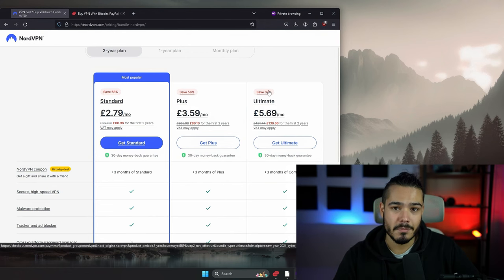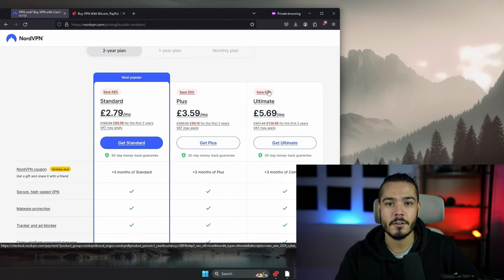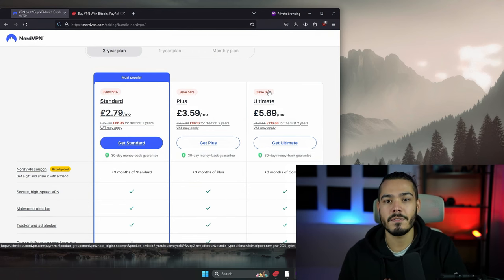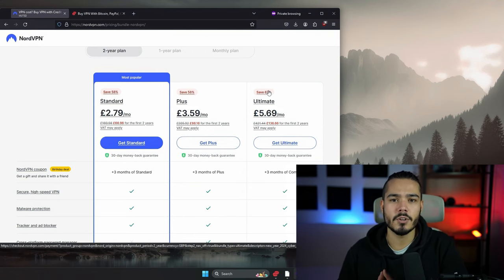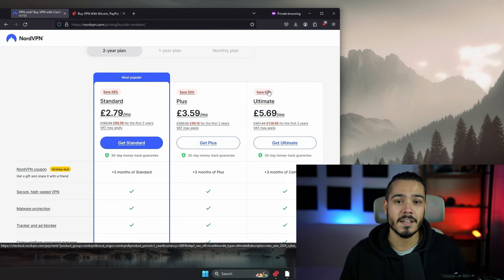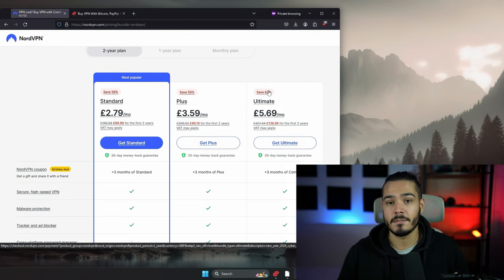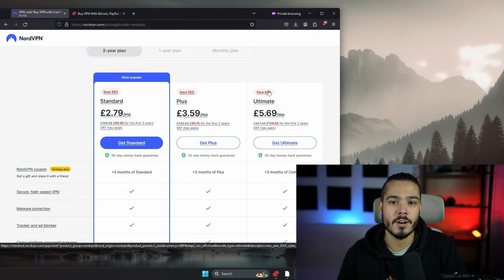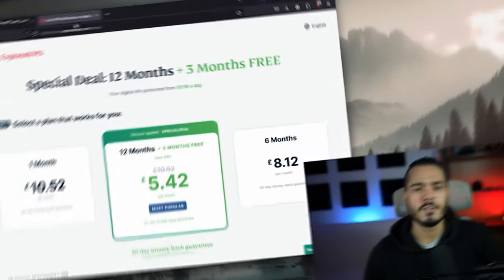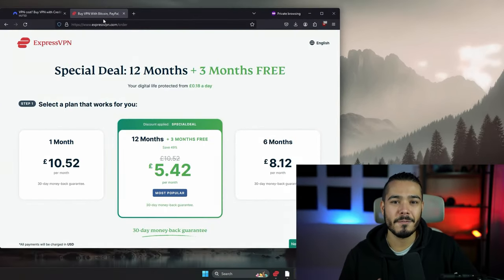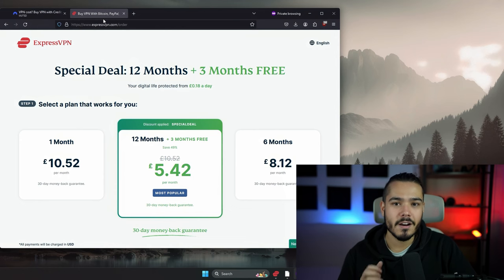NordVPN is slightly cheaper if you get their standard plan and you'll get 58% off with the link in the description. But if you go up to their ultimate plan, you actually get 67% off and lots of benefits as well. Both VPNs come with a 30-day money-back guarantee. That means you could try out the VPN and see if you like it, and if you're not happy with it or even if you are happy, you can return it by contacting their customer service and they'll give you a full refund.